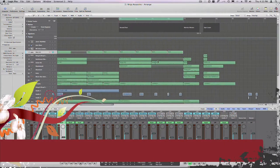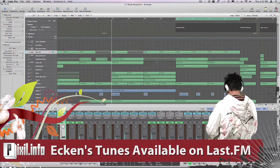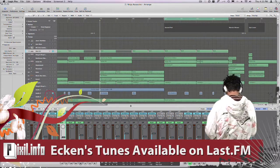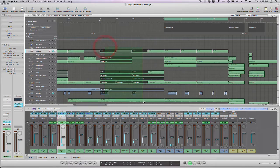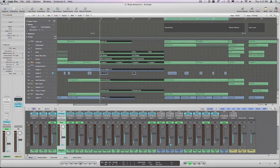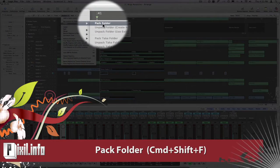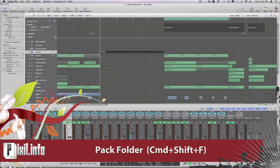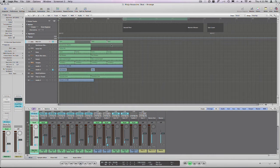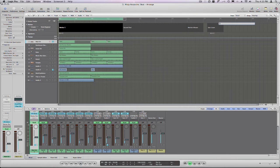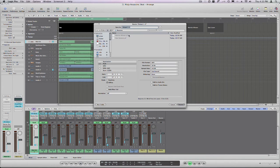When you're working on a project with multiple parts, a great way to group them is to pack them into folders and export them individually. To create a folder in Logic, select your regions from the Arrangement window, then go to the Region menu, select Folder, and Pack Folder. Now you can double-click to enter the folder. You can create a loop cycle at the top, and if you click and drag down, you'll actually create a marker. Using markers is a great way to keep your project organized. So now we can bounce them out.